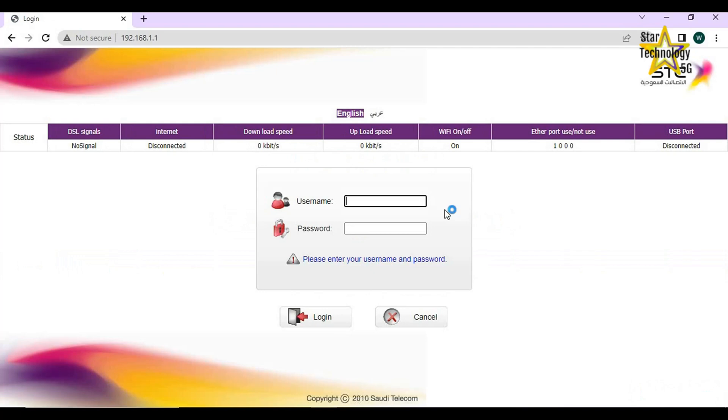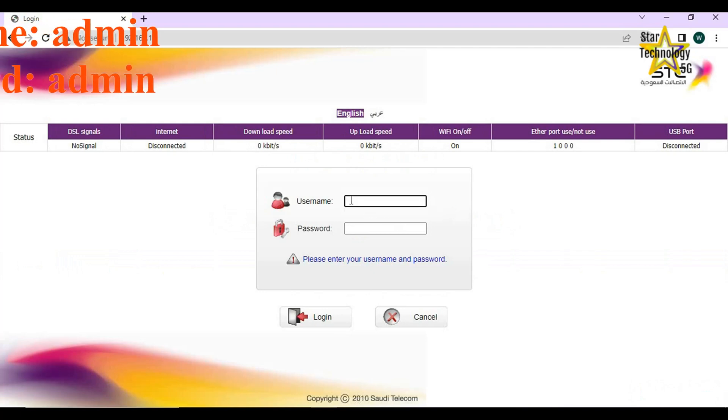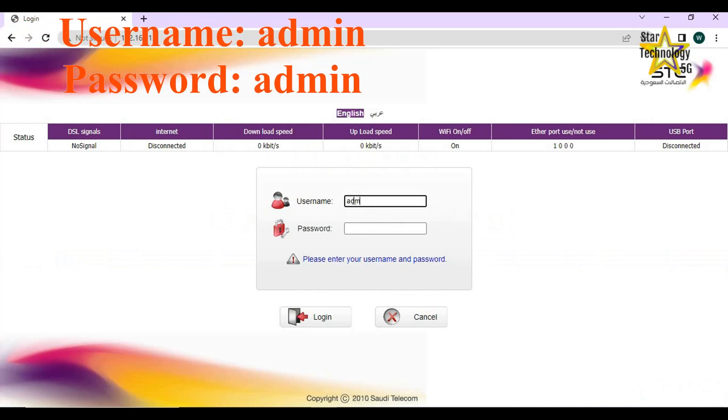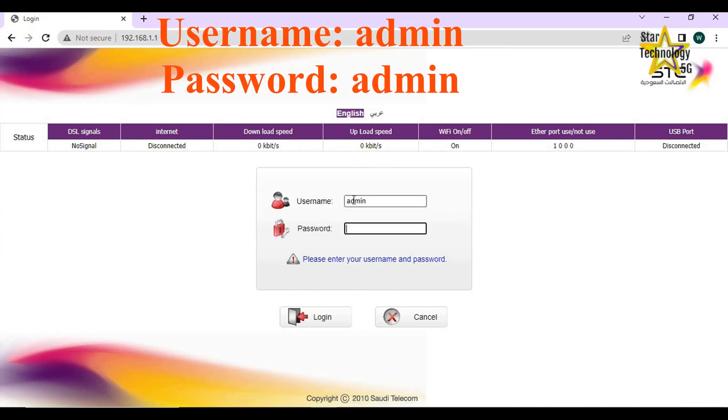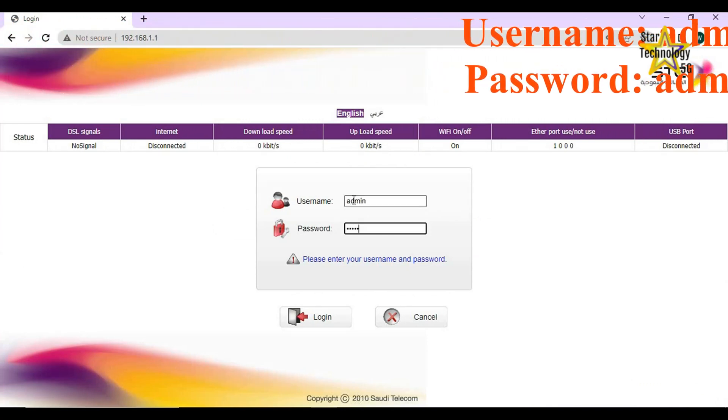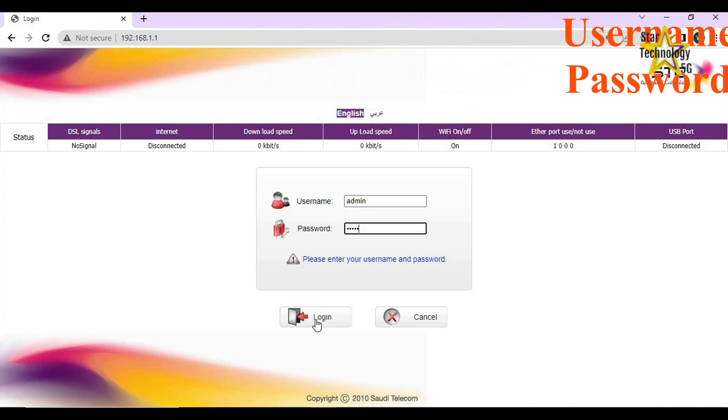Here is STC router's home page. Here is login. User ID: Admin. Password: Admin. Login.